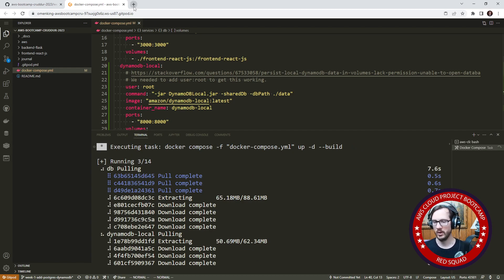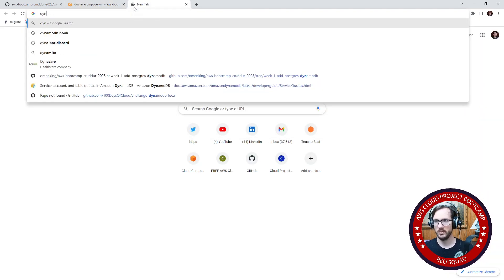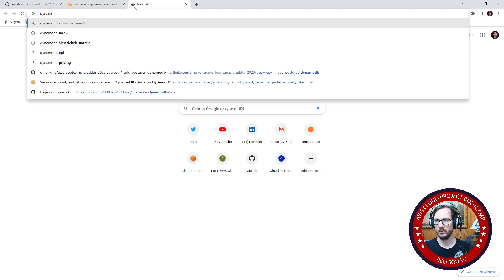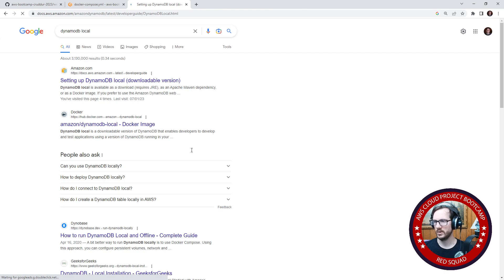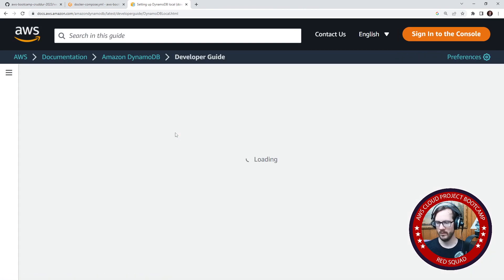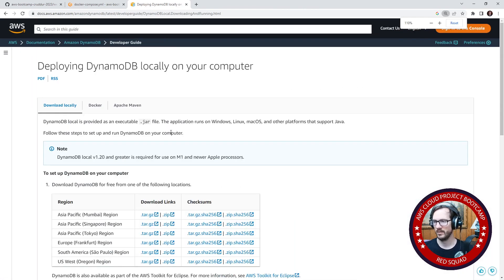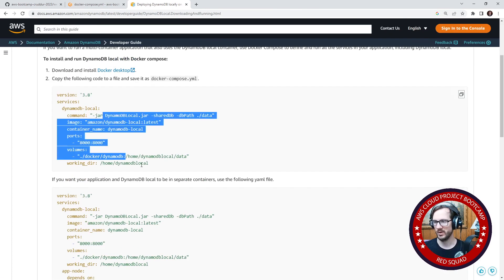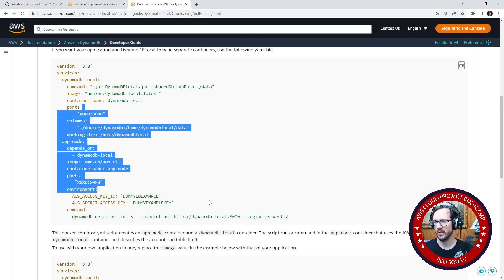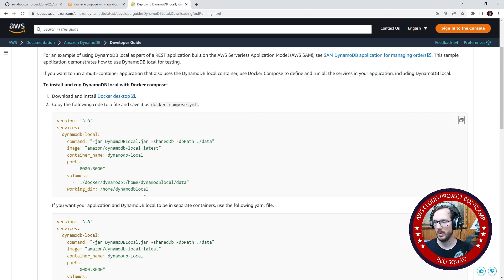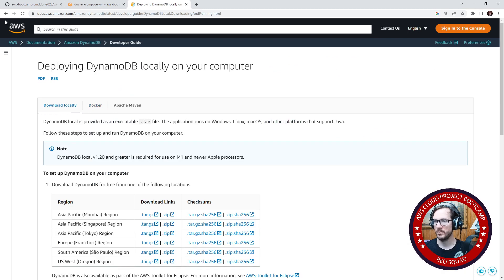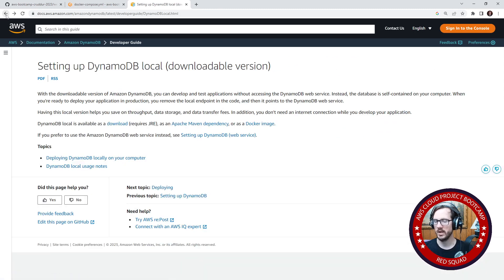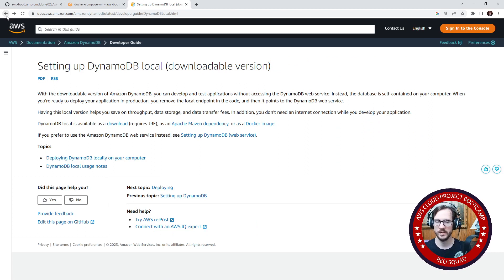I want to pull up what DynamoDB local is first. If I go here to the first page, the documentation shows you the Docker code. This is pretty much the exact same thing, it's nearly identical. DynamoDB local is a way of running an emulation of DynamoDB so that you can interact with it. It's a lot faster.